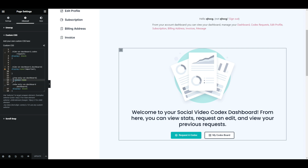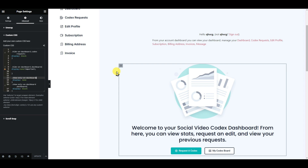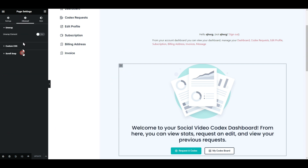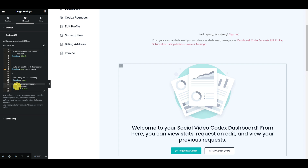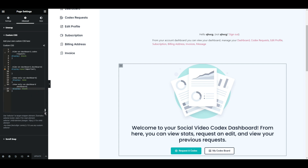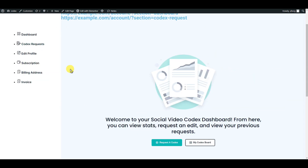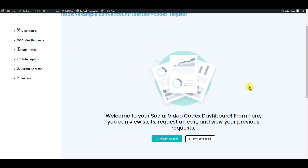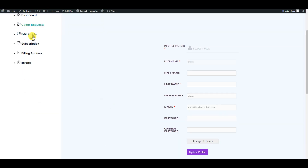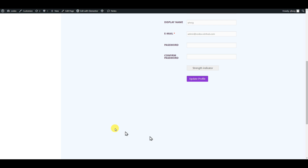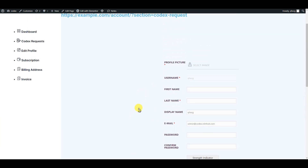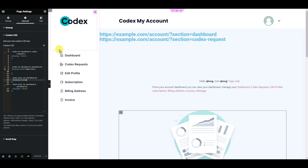Go to CSS and add 'show-only-on-dashboard'. Set it to display:none by default. Whenever the 'section' parameter is present and equals 'dashboard', we display it with display:block. If it's not on dashboard, we don't display it. Let's verify: on dashboard, this section shows and the upper part is gone. On Edit Profile, the lower part is gone but the upper portion is visible — exactly what we wanted. Bye bye!